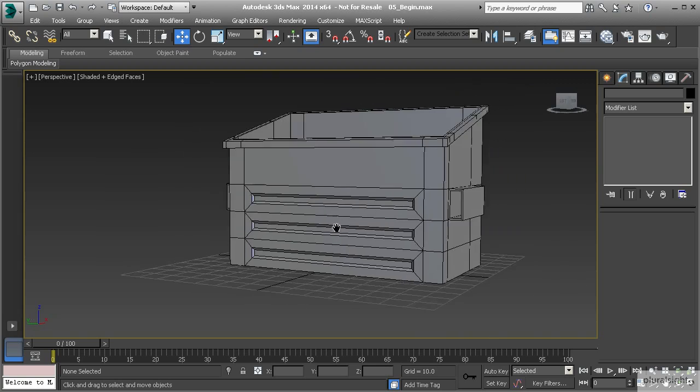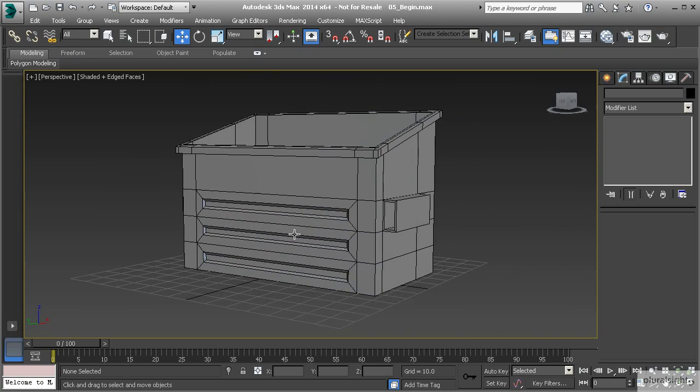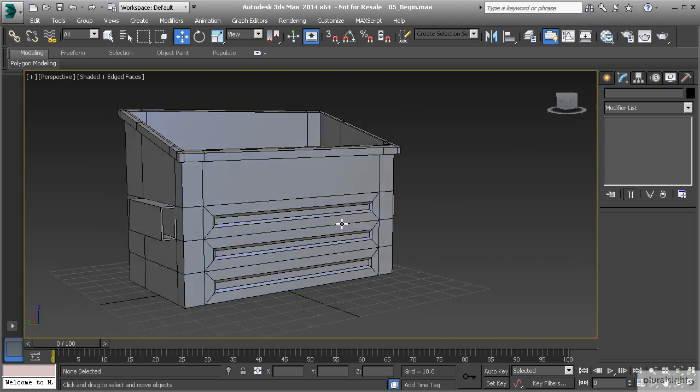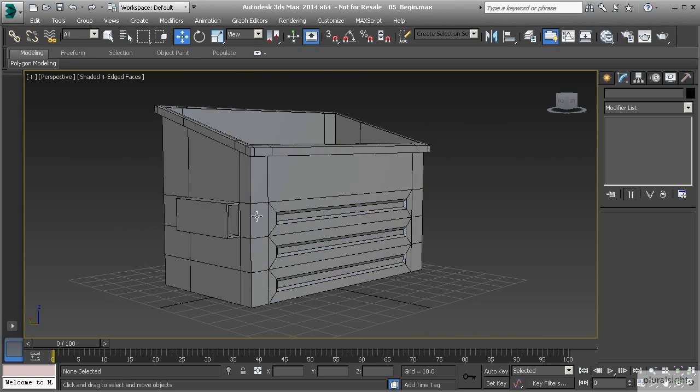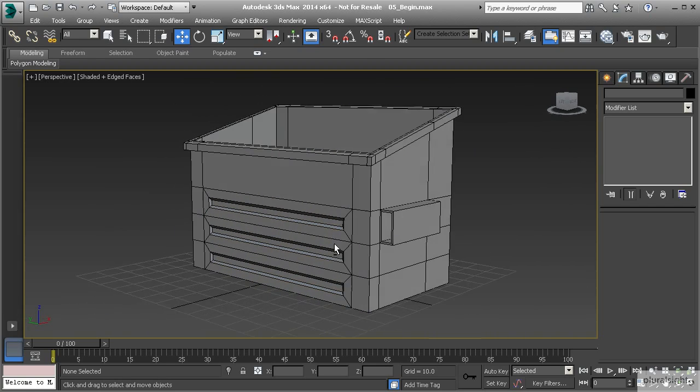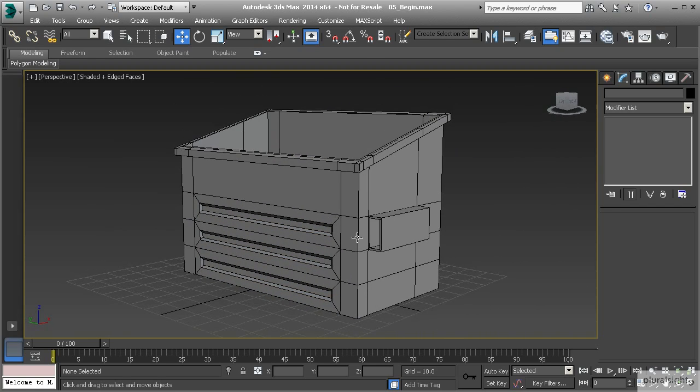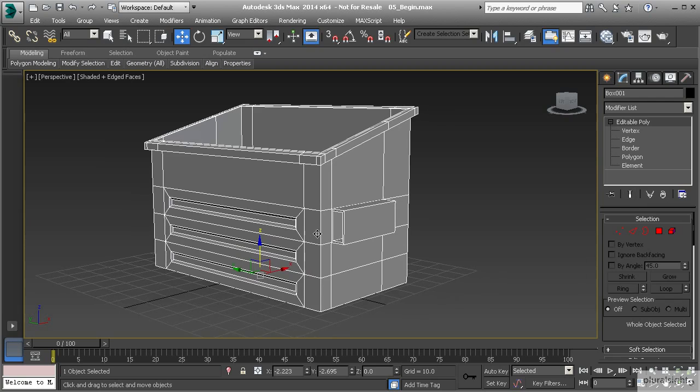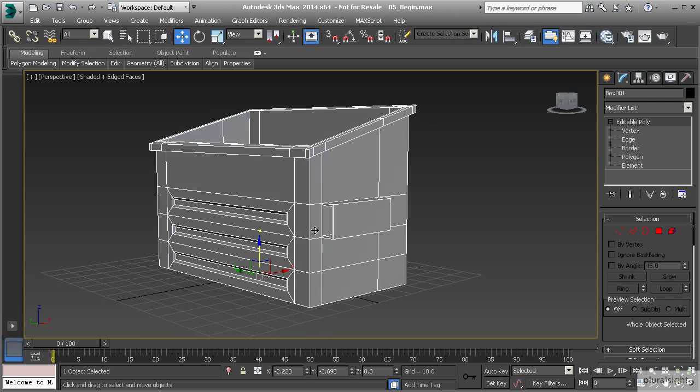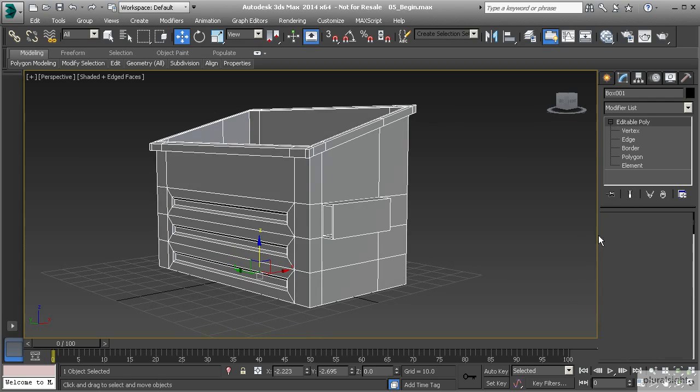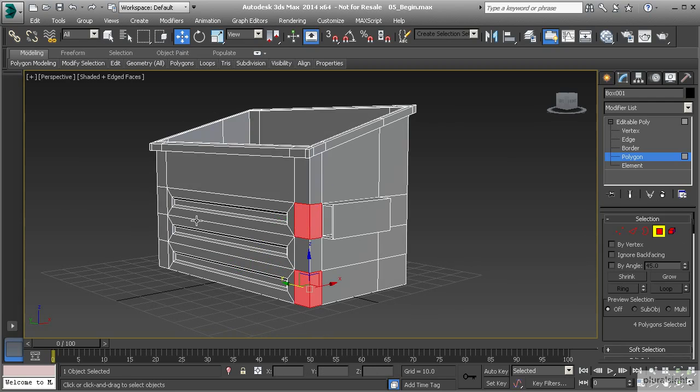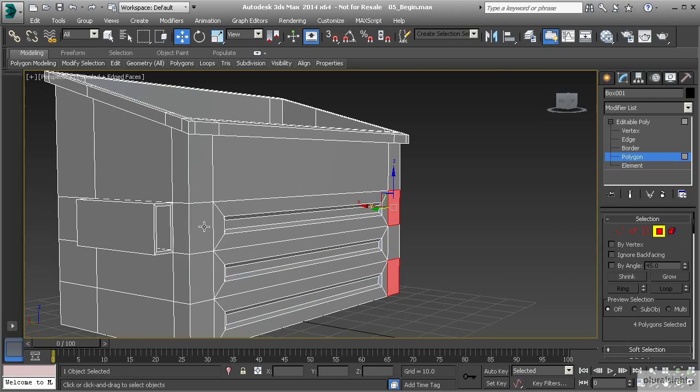So now that we've created that detail for our dumpster, we can go ahead and get the detail that we need on those corners now. As you can see, we've built up the detail going from the larger details, and now we're starting to get into some of the smaller details on the dumpster itself. To finish this up really quickly on the corners, let's select those polygons, and we can do all of these at the same time.